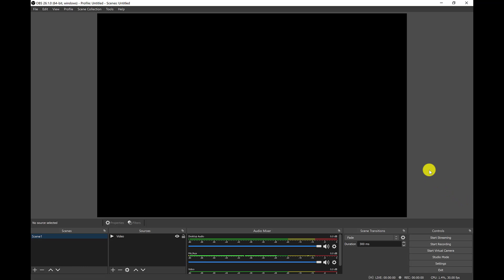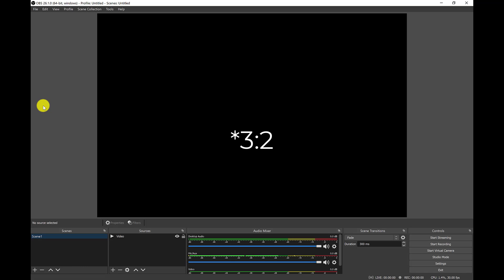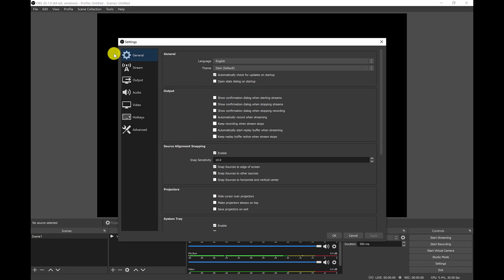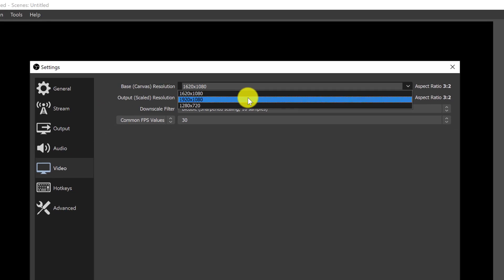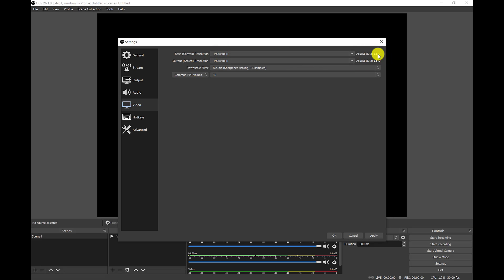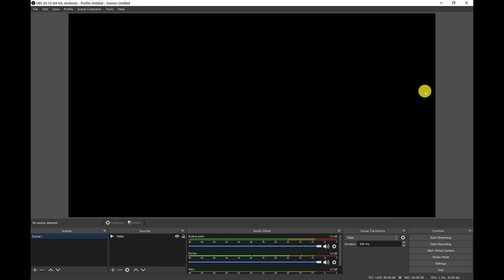Once it's open, depending on your setup, you might have a different canvas size. One thing that might come up is if you have a device that is not 16 by 9 — for example mine is 2 by 3, which is a different dimension than a typical HD. The first thing you'll want to do is go to File, then Settings, click on Video, and on the base canvas change the output to 1920 by 1080, or a 16 by 9 ratio. Once you click Apply, you'll see the canvas changes to the dimension you're probably more familiar with.